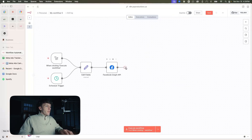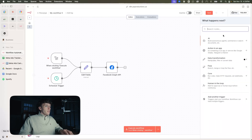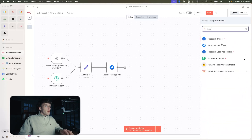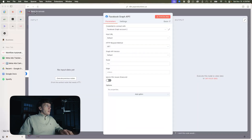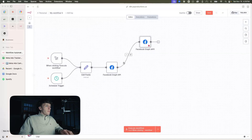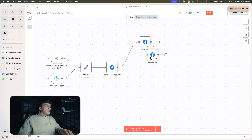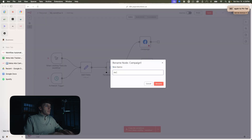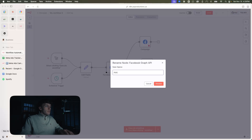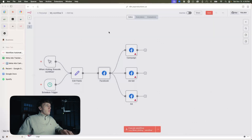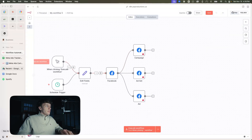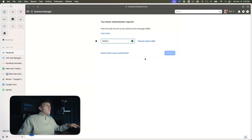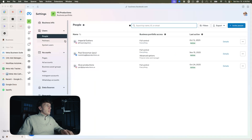Now we're going to split the Graph API into three different nodes, and they're all going to be Facebook Graph API nodes. We're not going to configure any of this yet. I'm just going to name this one 'campaign,' then duplicate that for 'ad set,' and then 'ads.' I'm going to go in now and put in my account ID and campaign ID. We're going to pull up Business Manager to get our account ID and then Ads Manager to get the campaign ID.